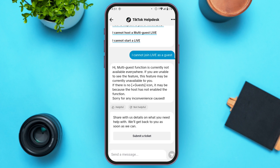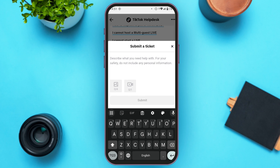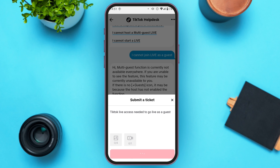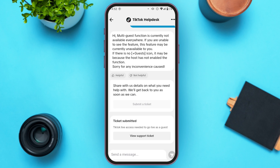Now you can see the option for Submit Ticket — tap on it. You'll need to type in your problem again, and you can also upload photos or videos. Then tap on the Submit option, and the ticket will be submitted.